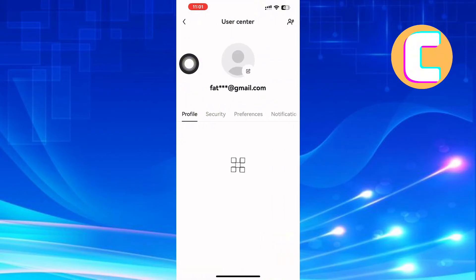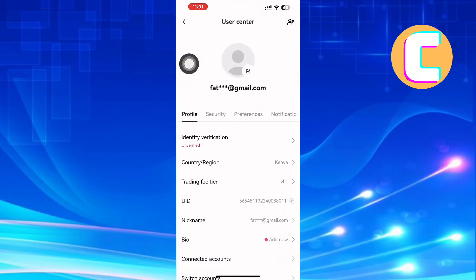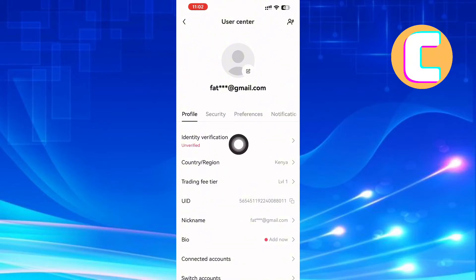After that, you will land on the Profile Settings page where you will see these different options such as Profile, Security, Preferences, and Notification. From the options, tap this one named Identity Verification.